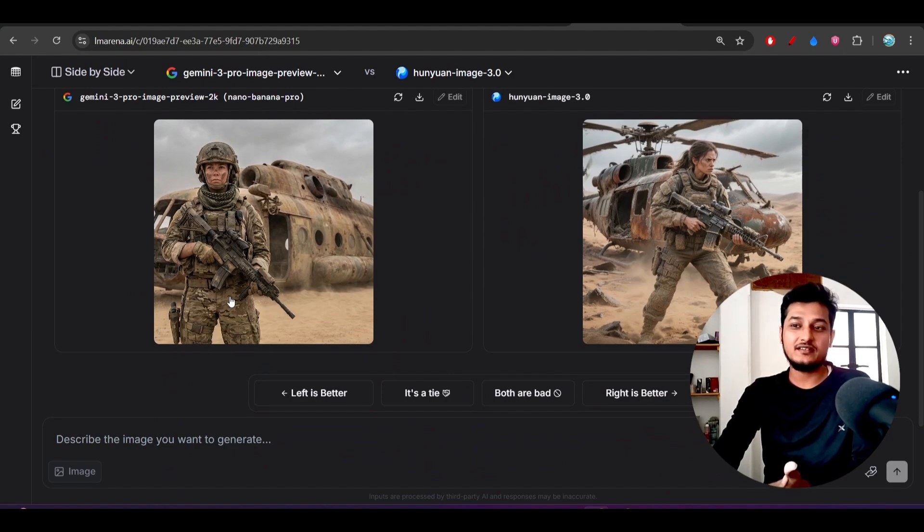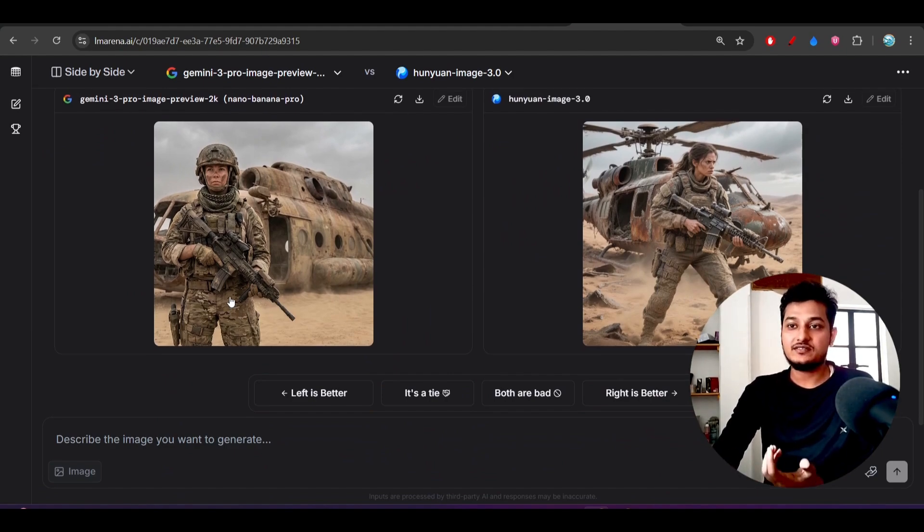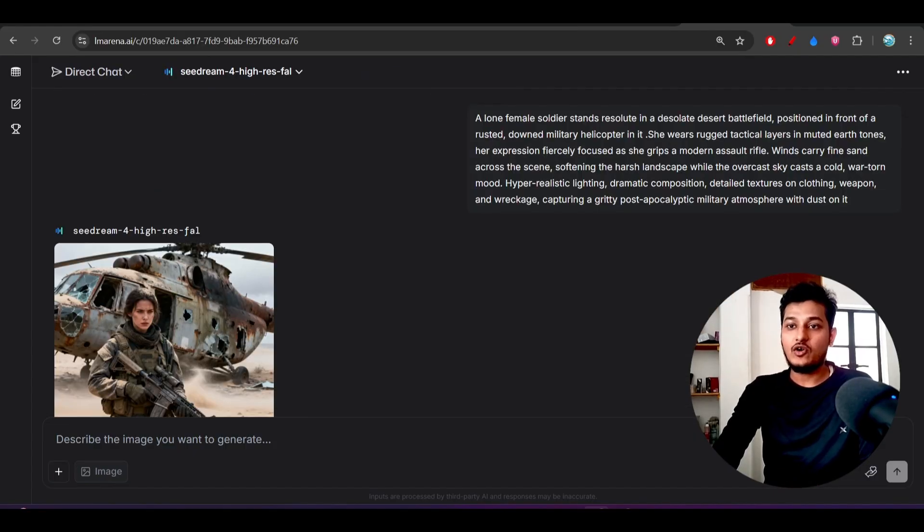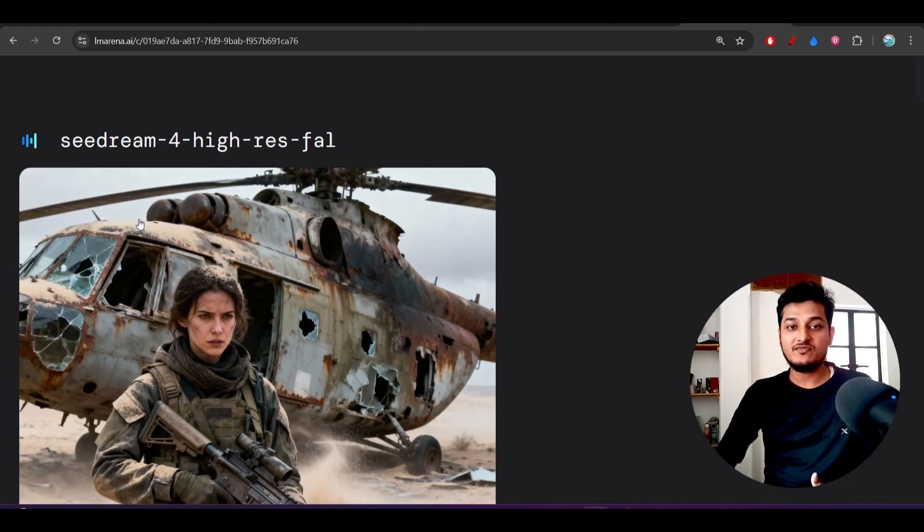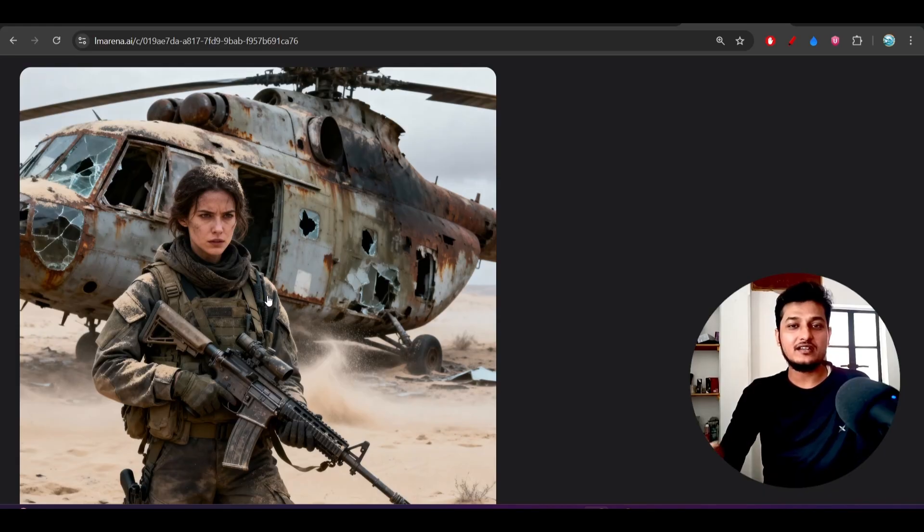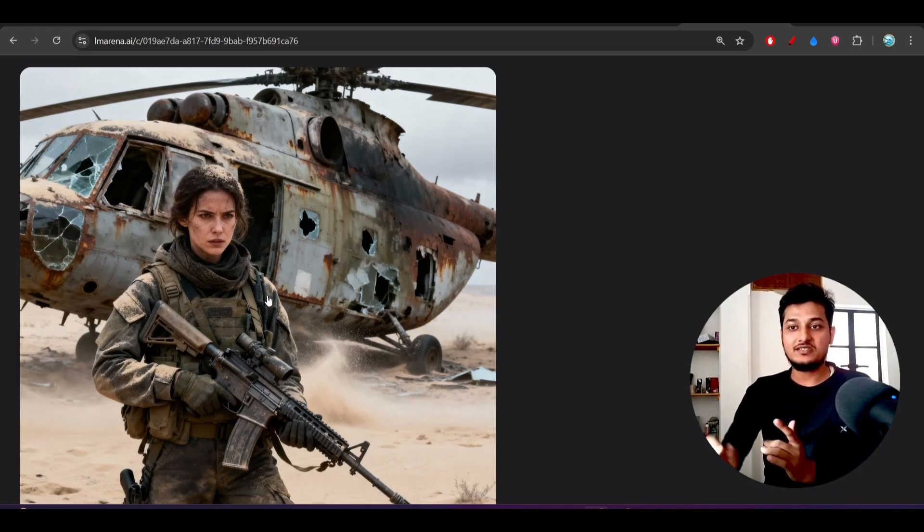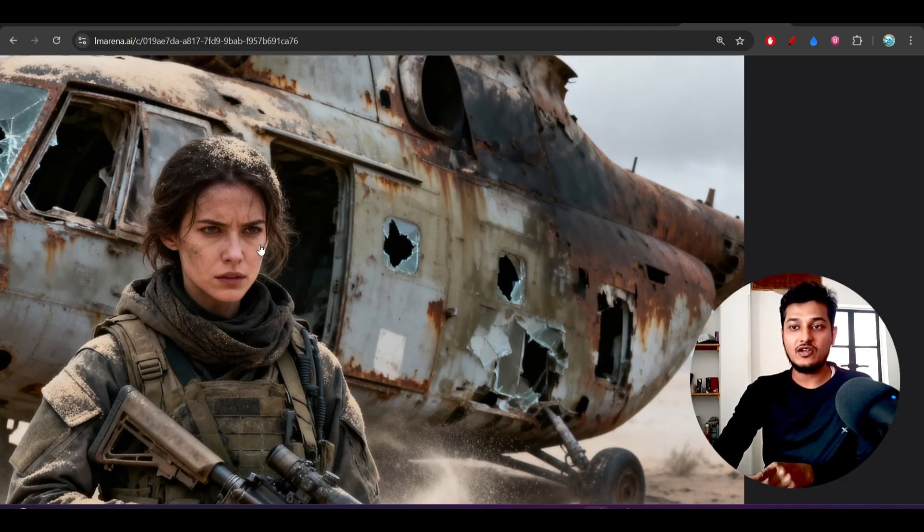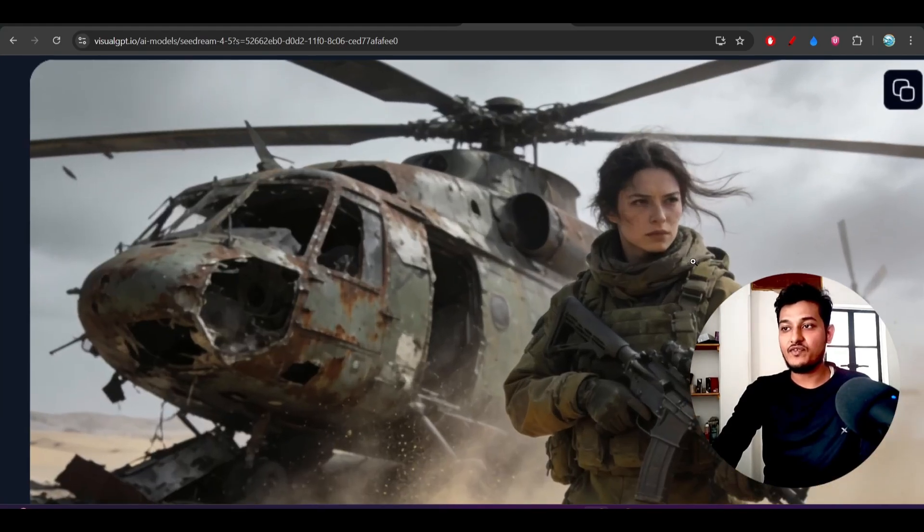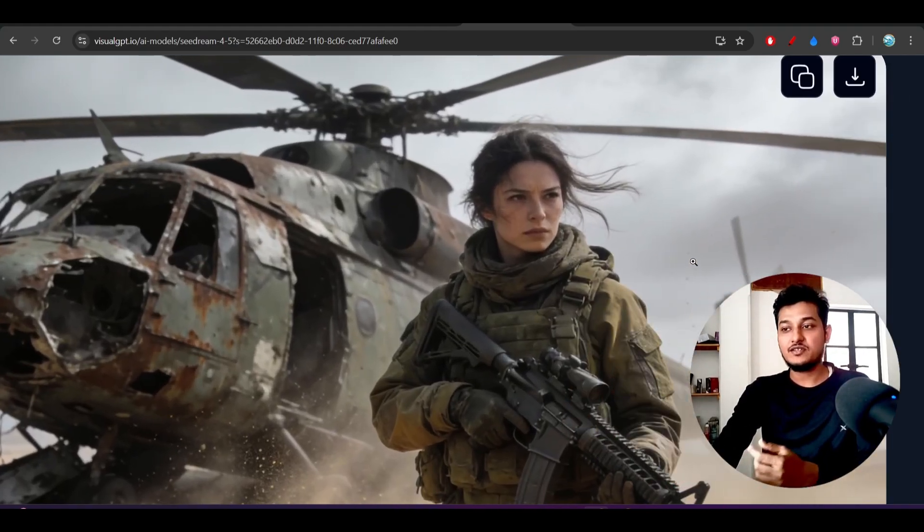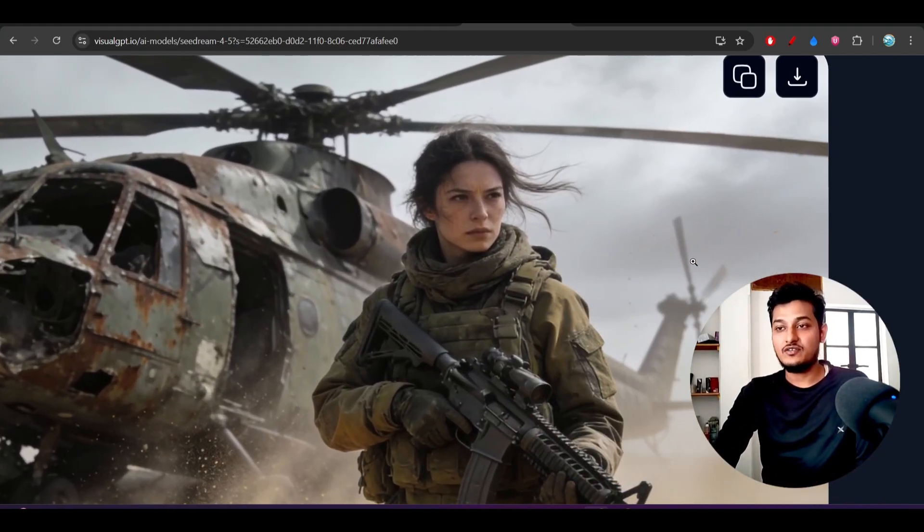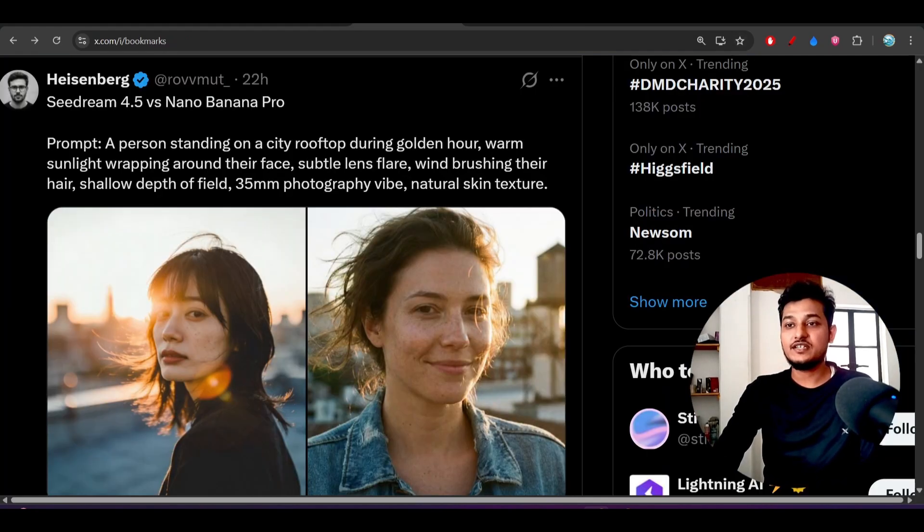But there is nothing like that inside this Nono Banana Pro - it's like a normal photo. If you see this is CDream 4, the previous version, here also you see it is better than Nono Banana Pro. But the hairstyle, you can find the difference between the hairstyle of CDream 4 and also CDream 4.5. CDream 4.5 is looking very natural, right?